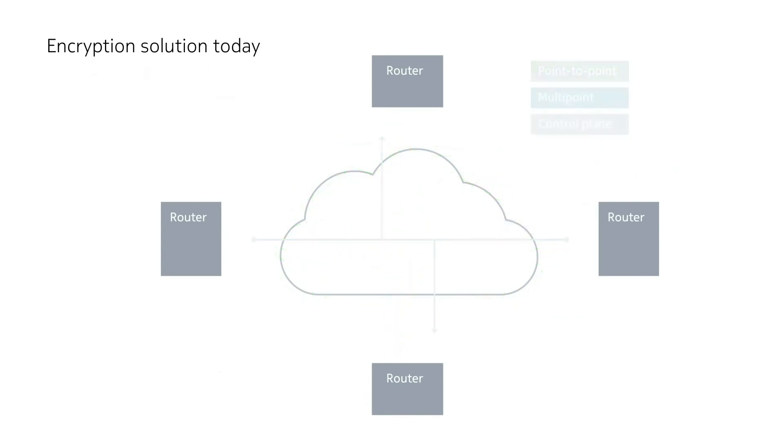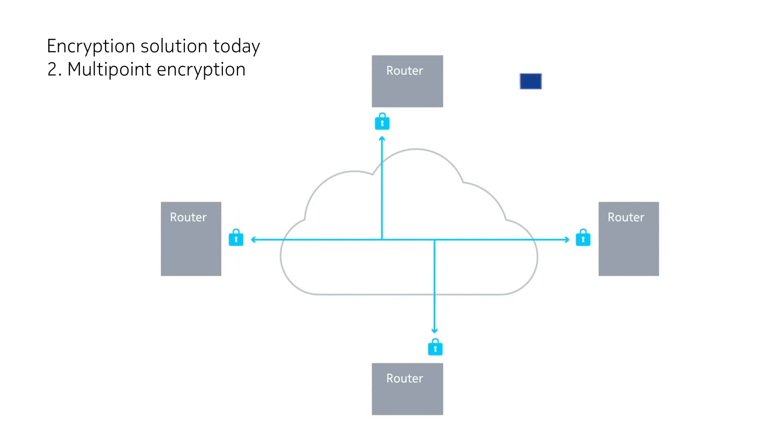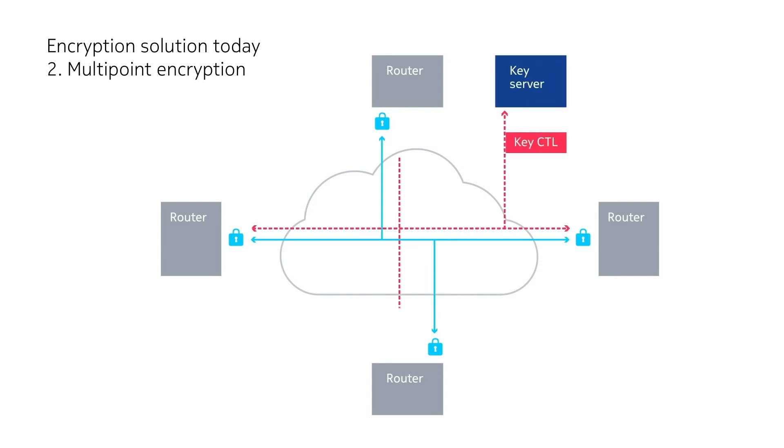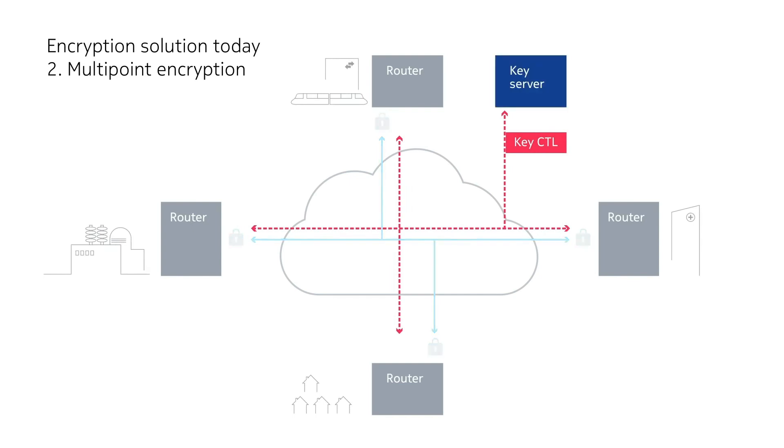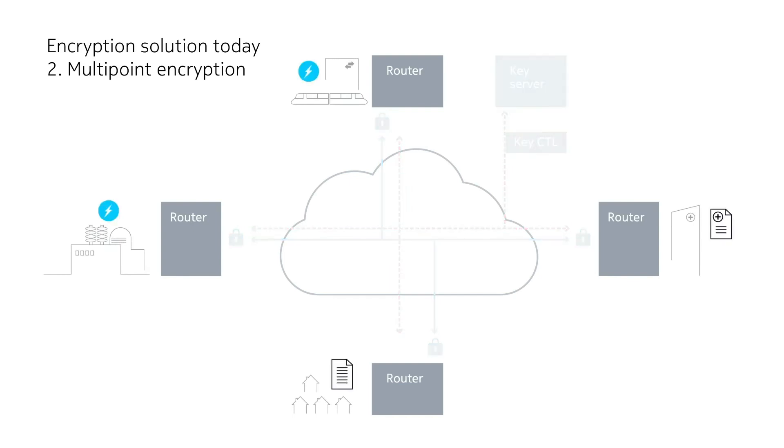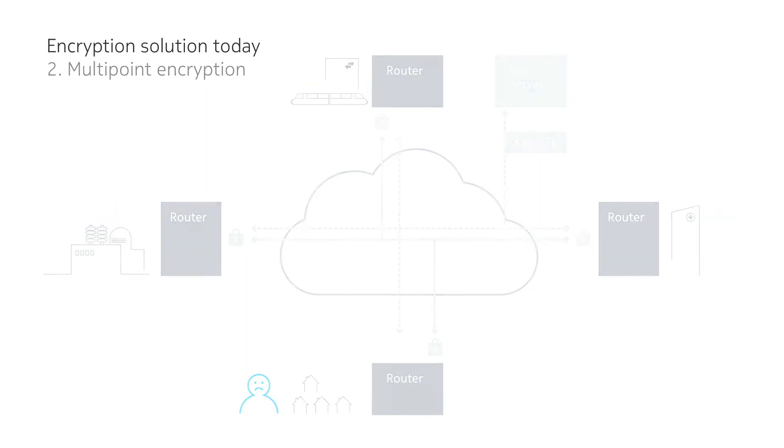A variation uses a group concept to better handle multi-point traffic. It requires each router maintain an encryption control session to a key server. However, if the key server fails, the control sessions go down and any mission-critical traffic is dropped.